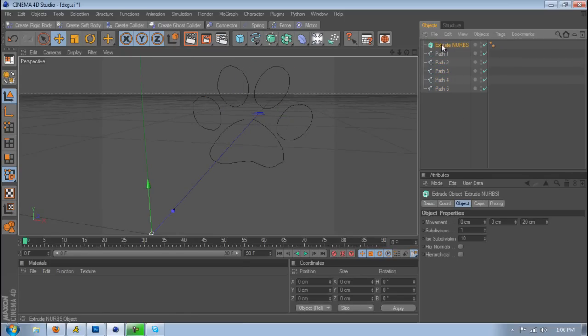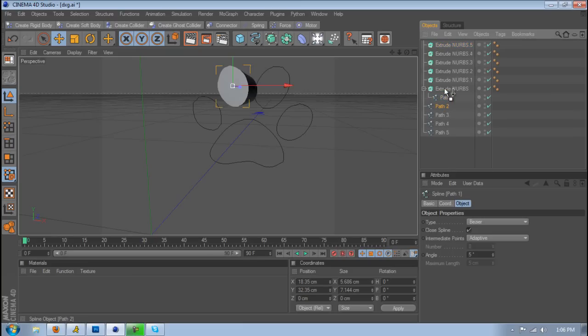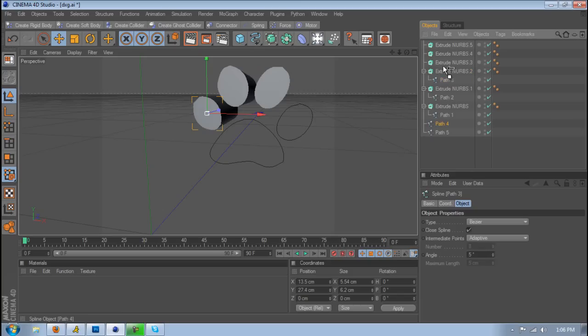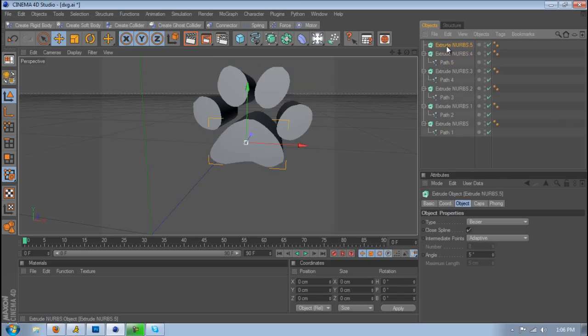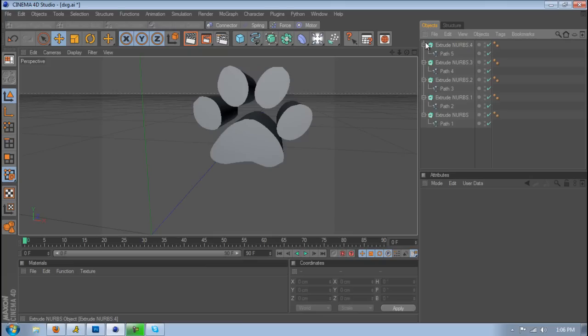and then just hold CTRL, V, V, V, V. And then just put all these inside the Extrudes. And then you have one extra.